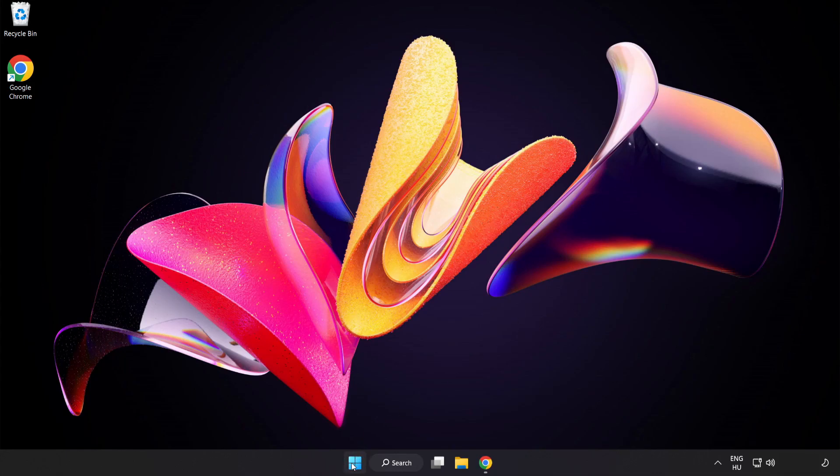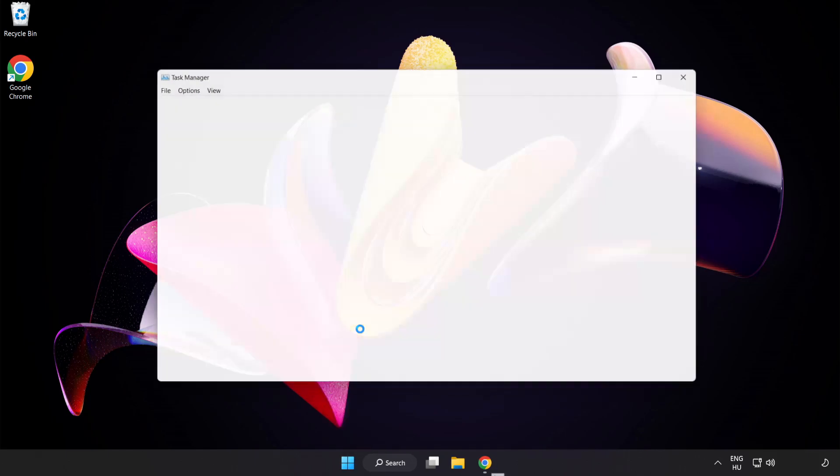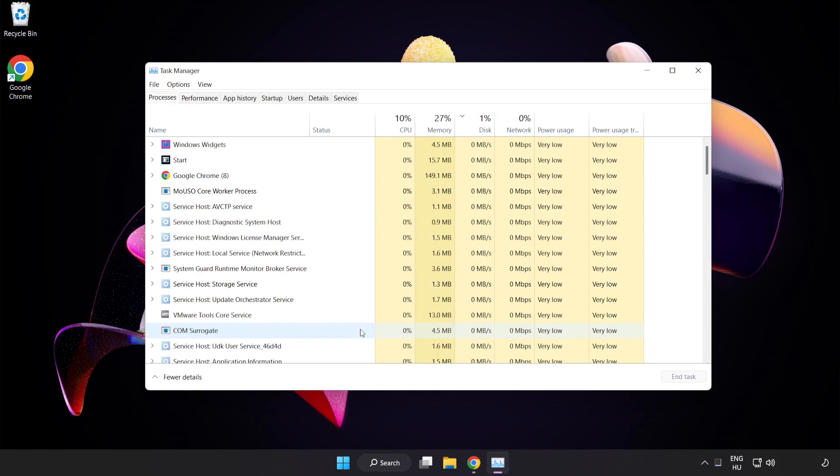Right-click the Start Menu. Open Task Manager. Close not used applications.